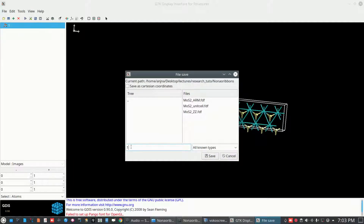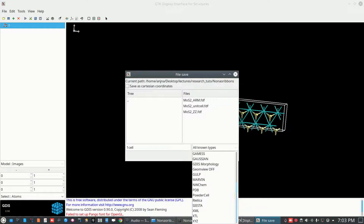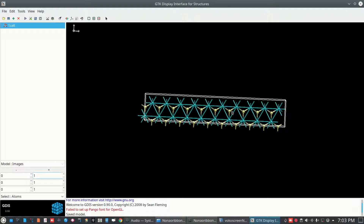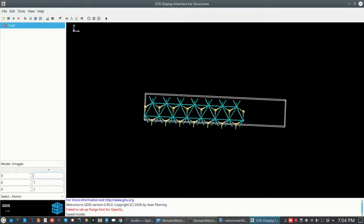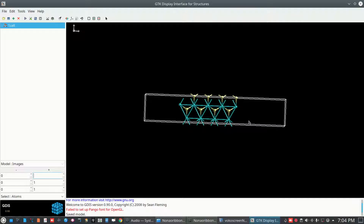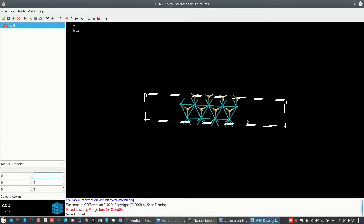Here is one cell. Open it in SIESTA. Since we are requiring zigzag and armchair nanoribbons, delete the extra items. This is now your unit cell of one of the nanoribbons.